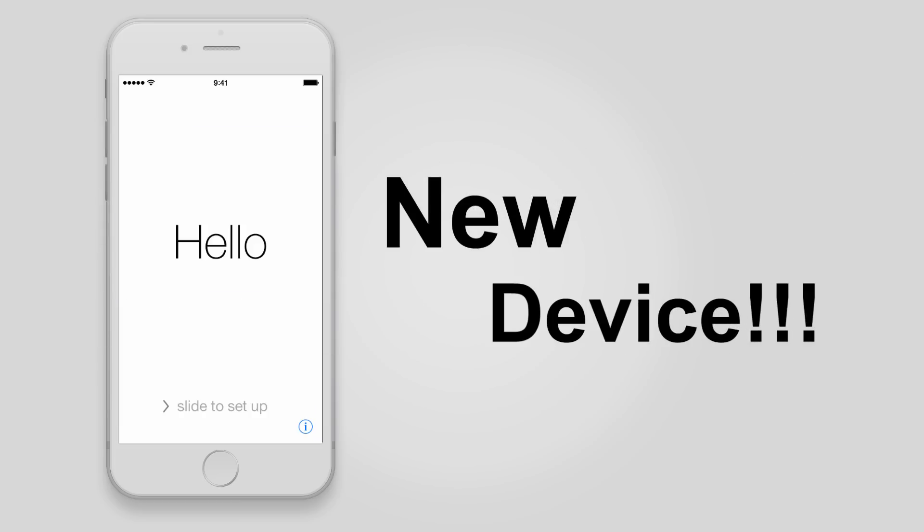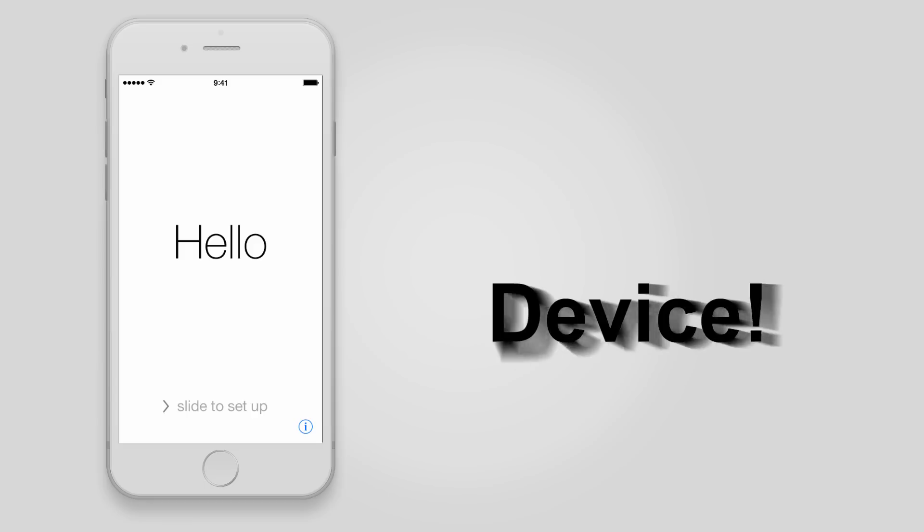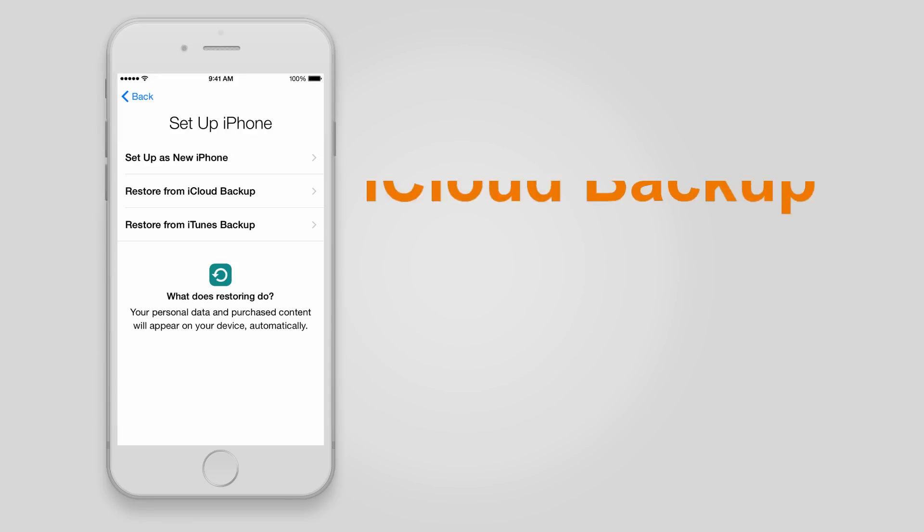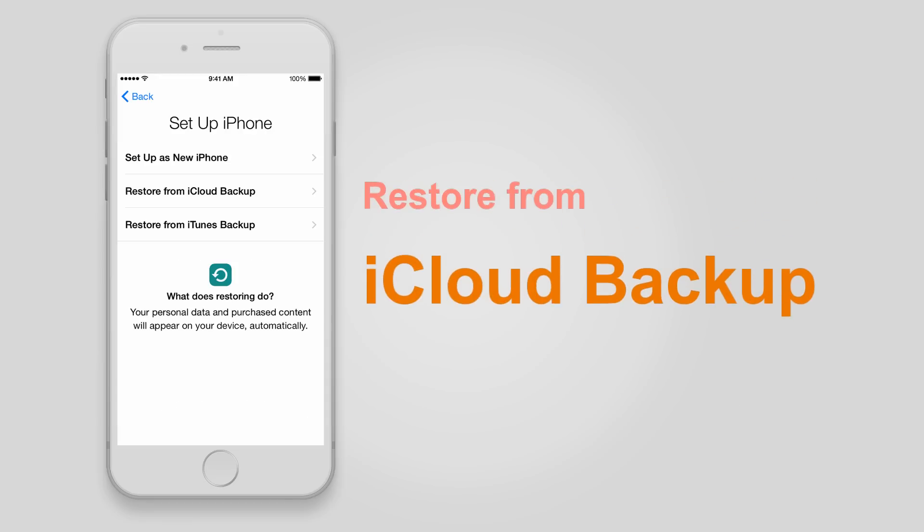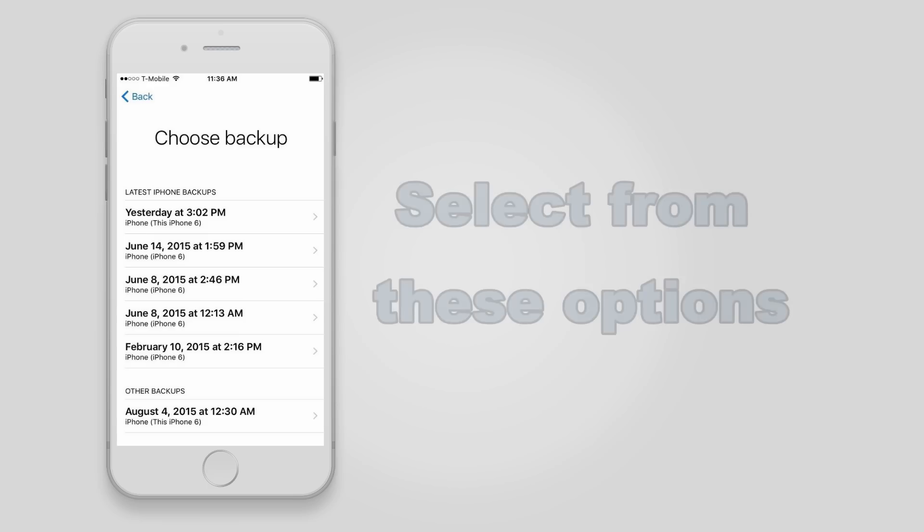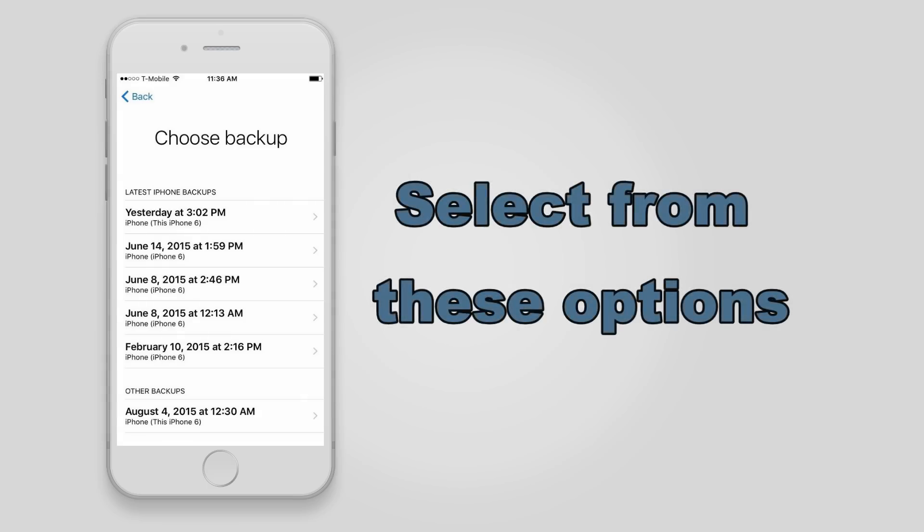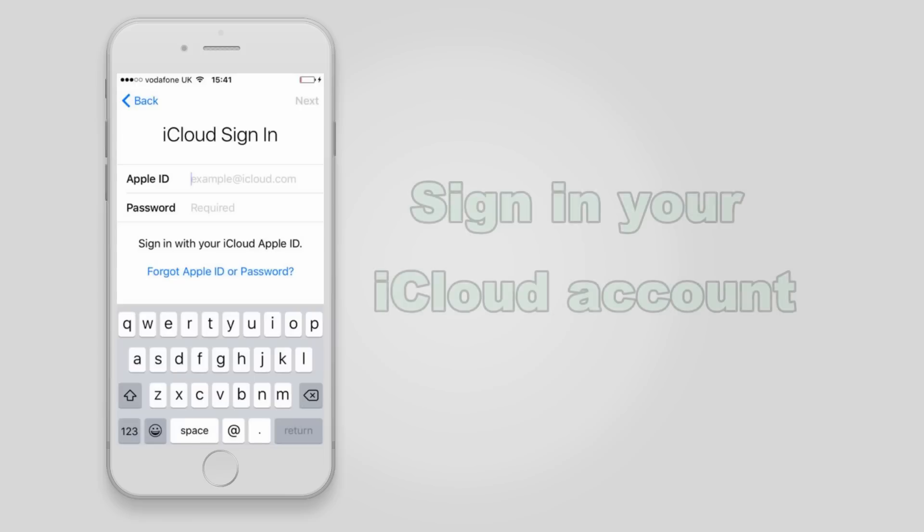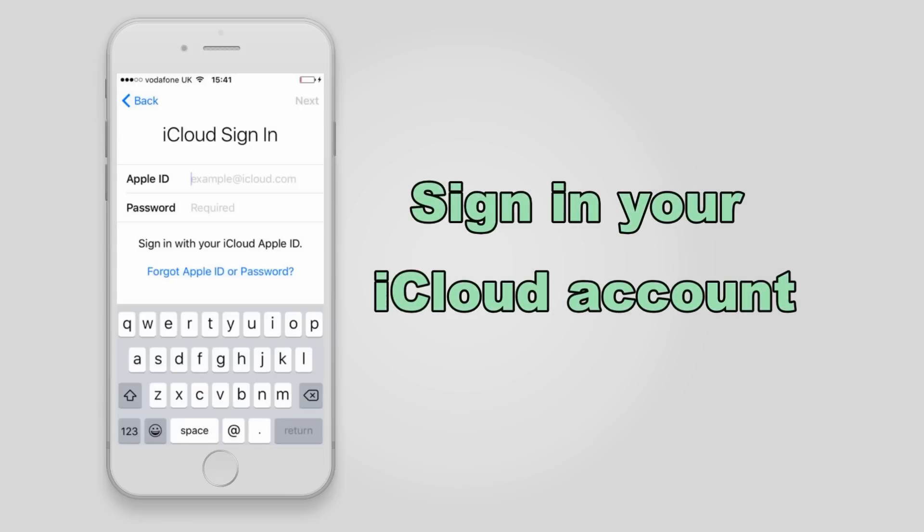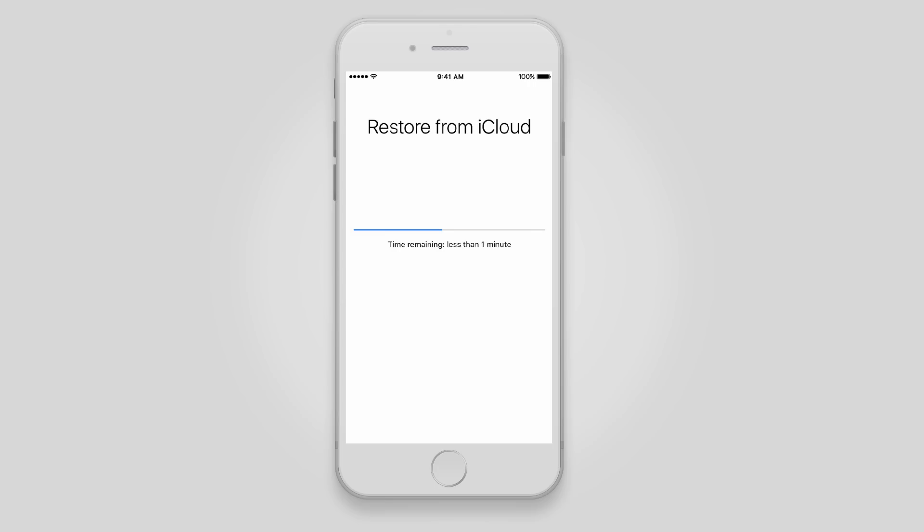Once it's finished, set up your iPhone as new but choose to restore from iCloud backup and select one version from the existing iCloud backup files. Enter your iCloud account and password, then wait for the process to complete.